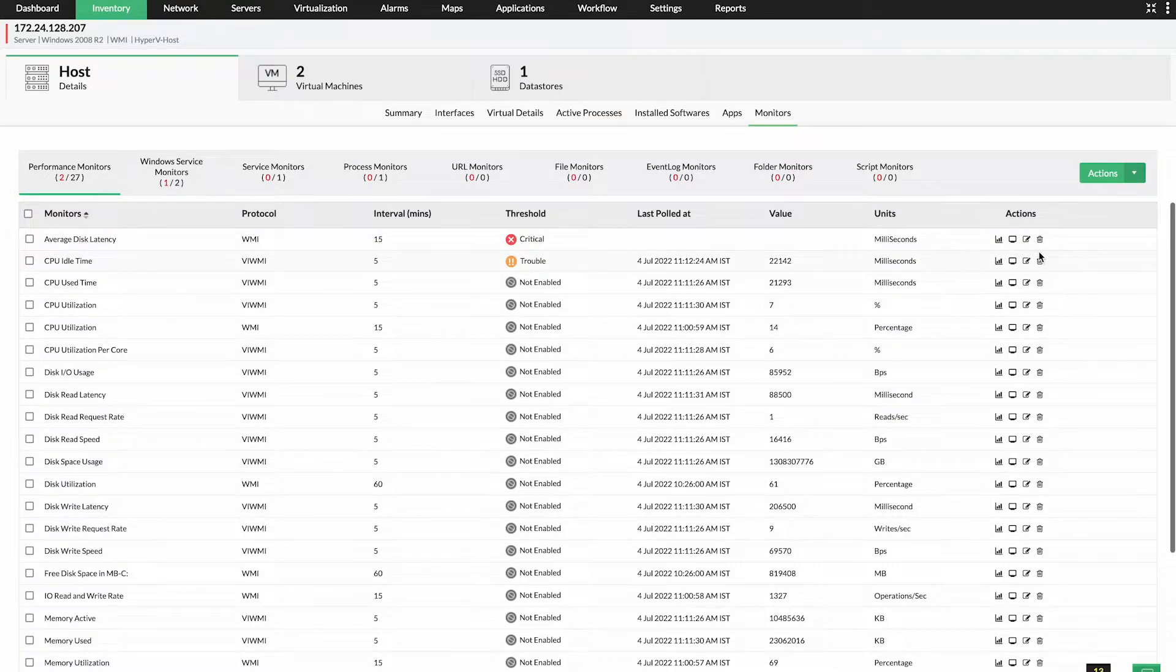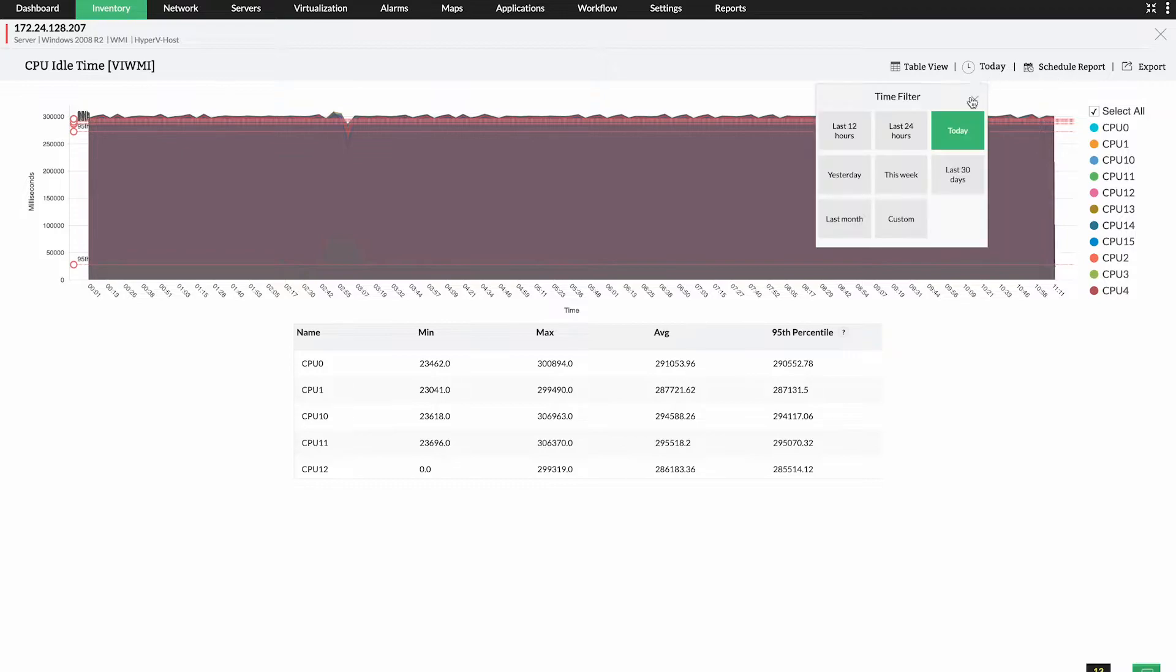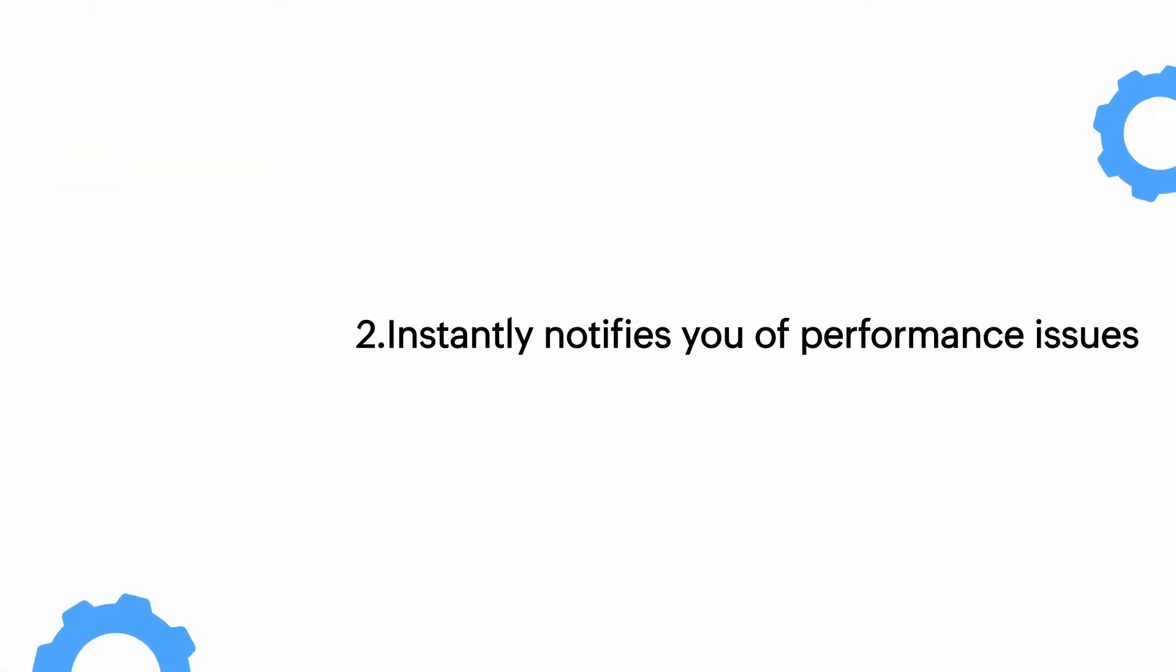Accessing performance data of these monitors is as easy as just clicking on them. If you want to check data for a particular period, time filter comes to your aid.